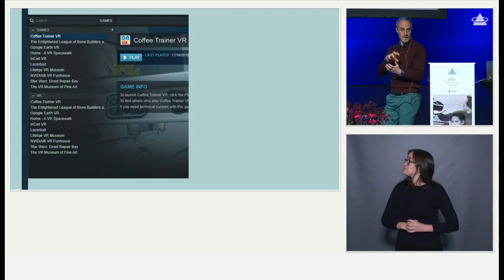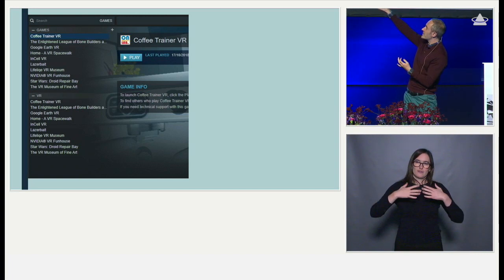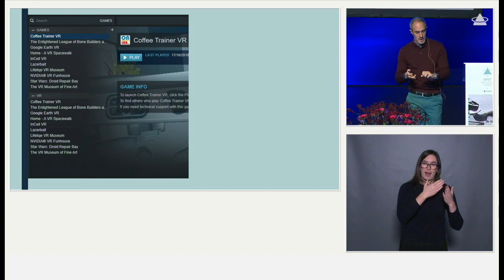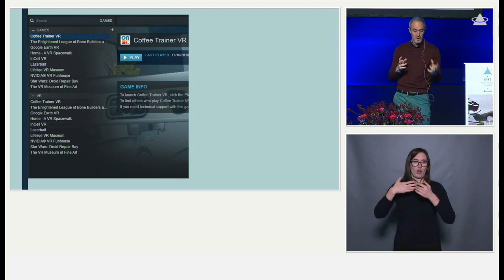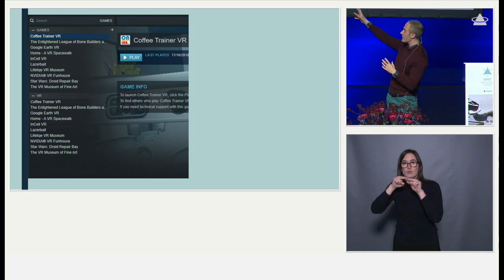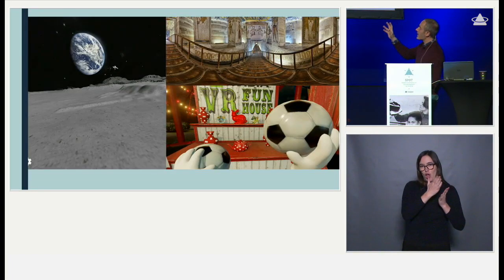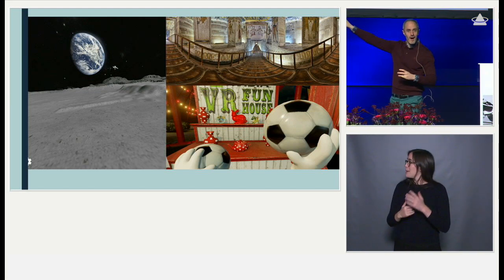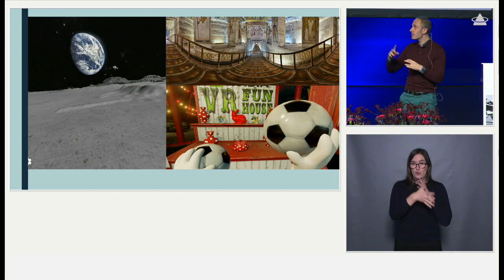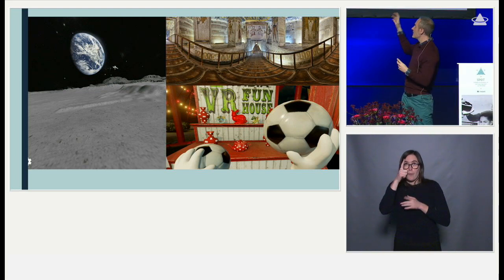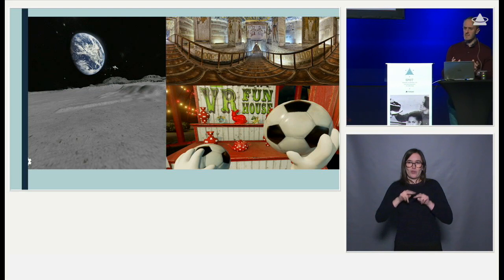We didn't design any content — we were still using off-the-shelf materials. Within the HTC device we used things like Google Earth, InCell VR for going inside human bodies, museums for walking around, and a fun house with motor input devices. The Class VR headset was used for visiting the pyramids of Egypt as a 360-degree video, and Google Cardboard was used for a moonscape tour where you could press a button to move around the space.